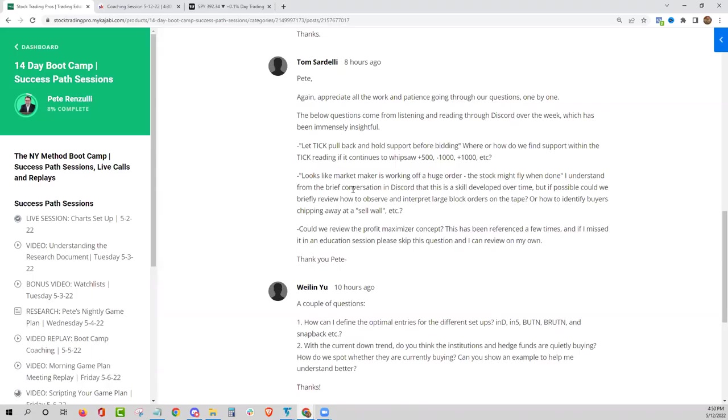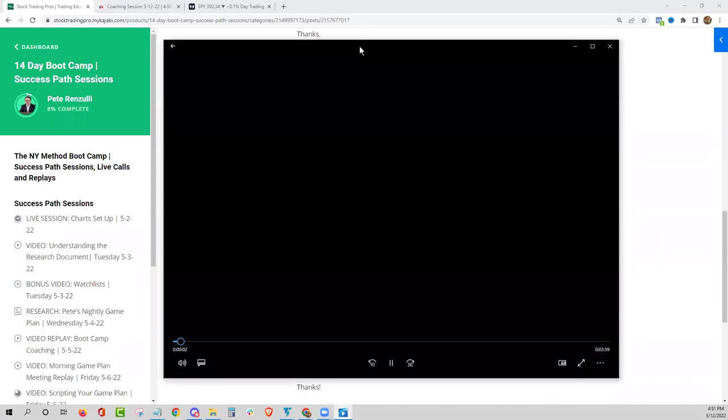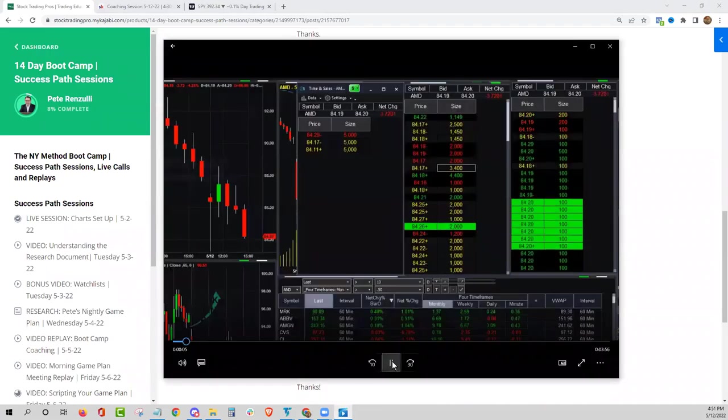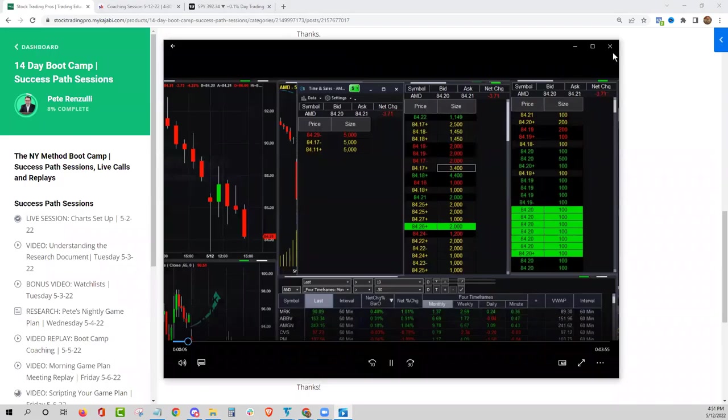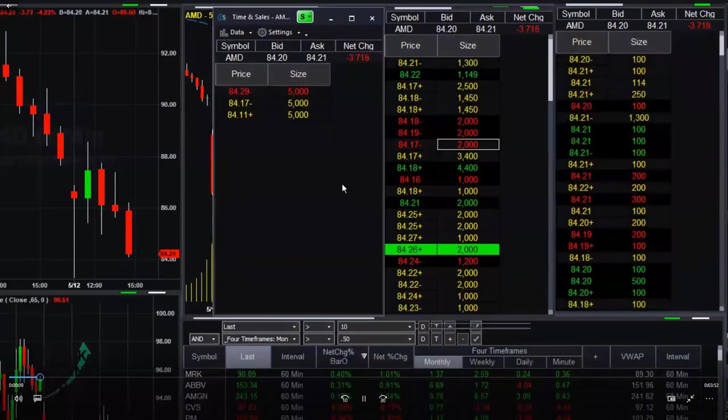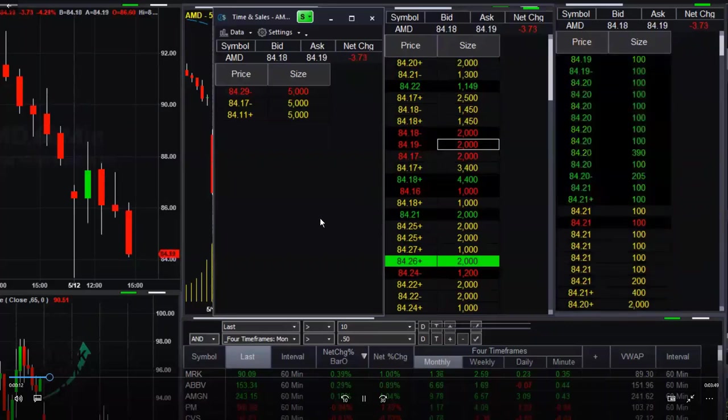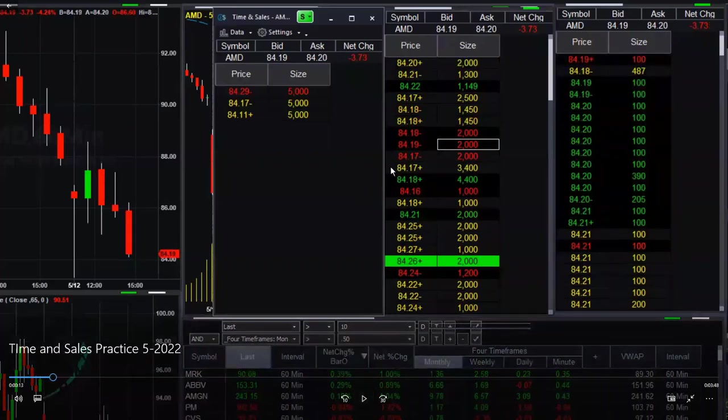Thank you so much. I understand from the brief conversation and discord. This is a skill developed over time. But if possible, can we briefly review how to observe and interpret a large block order on the tape? OK, so just for you, Tom, I during the middle of the day, I took a look at the questions and did some recording. So everybody just let me know that. Let me know if you could see this video. Just give me a quick yes in the chat. Let me know if you could see that.